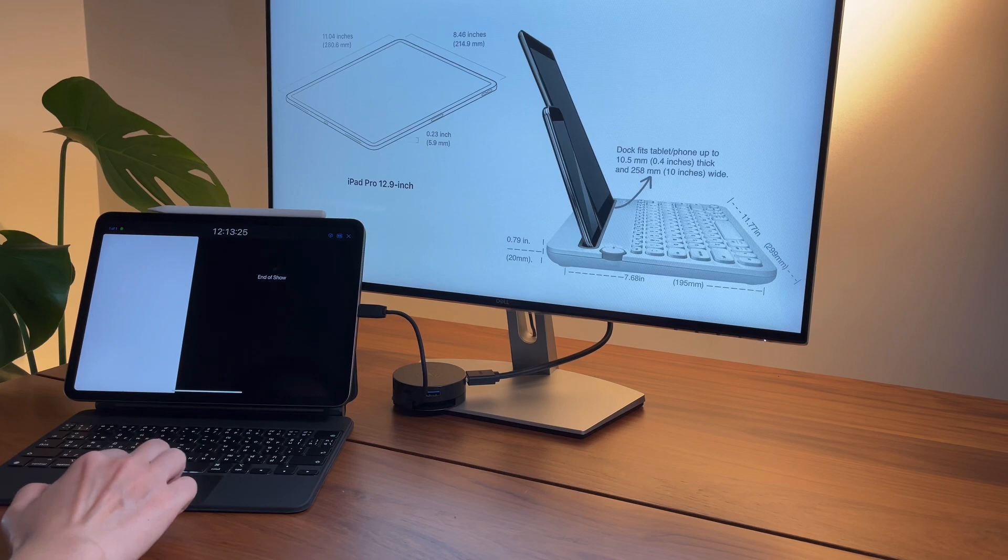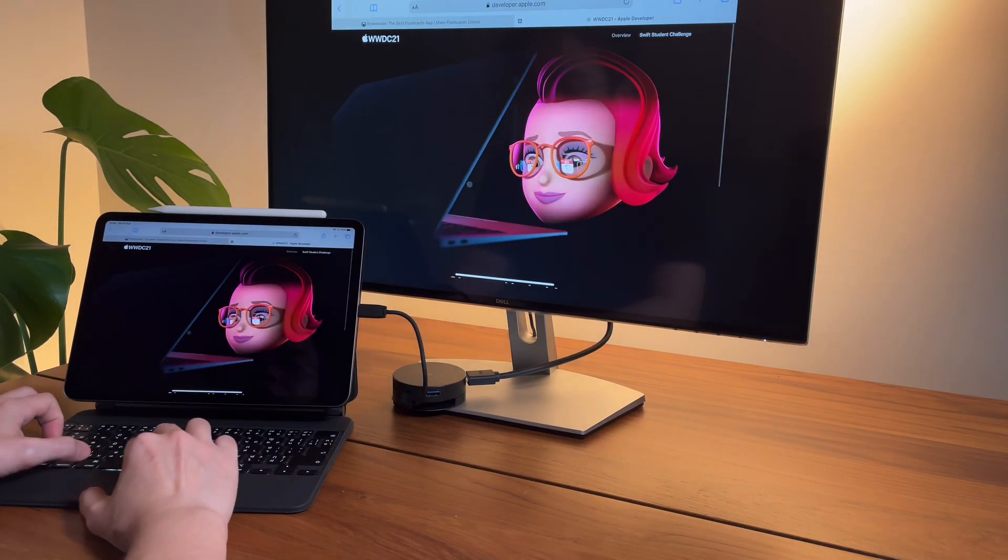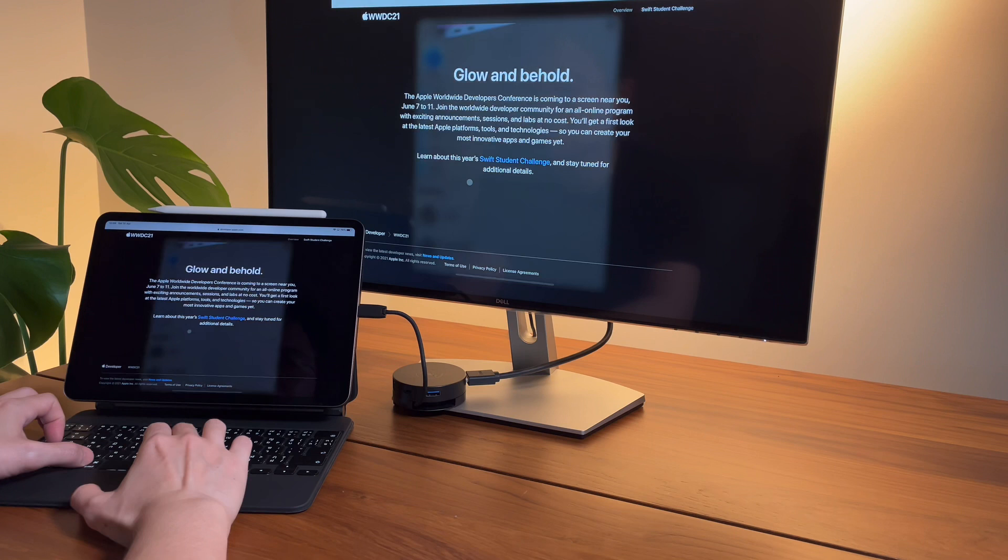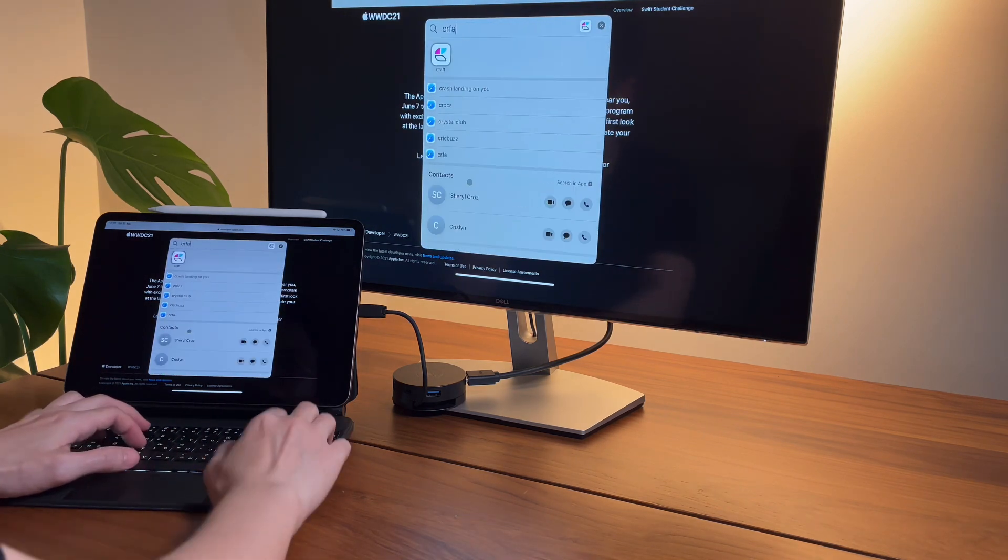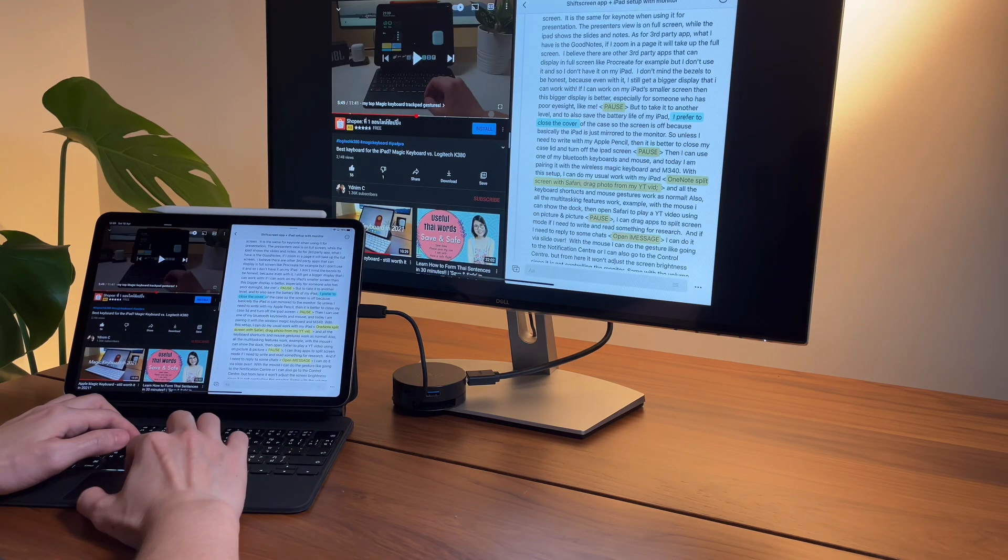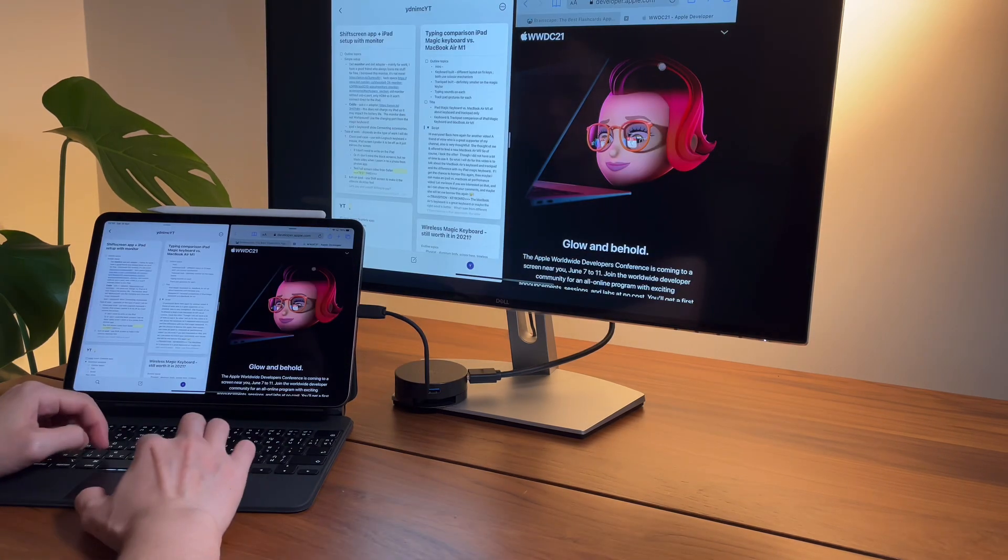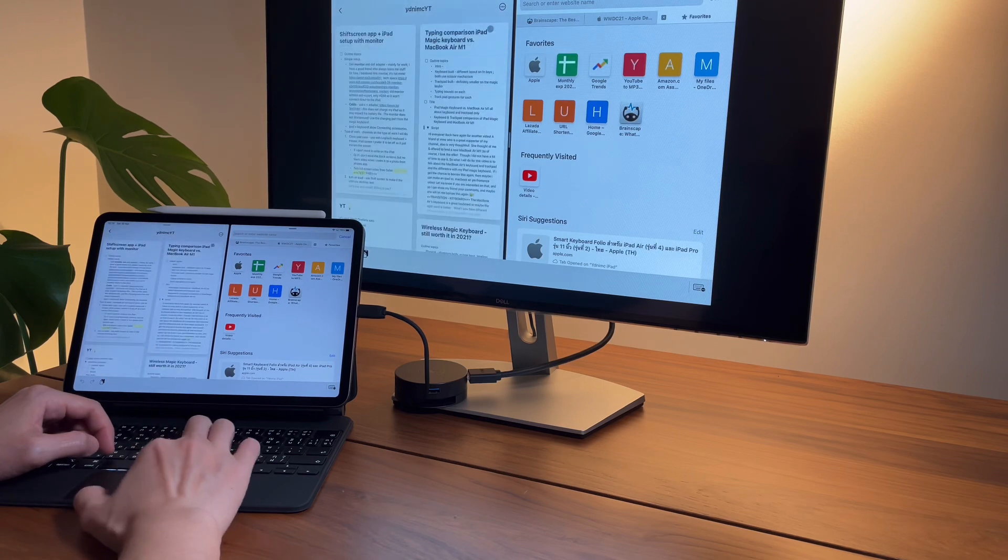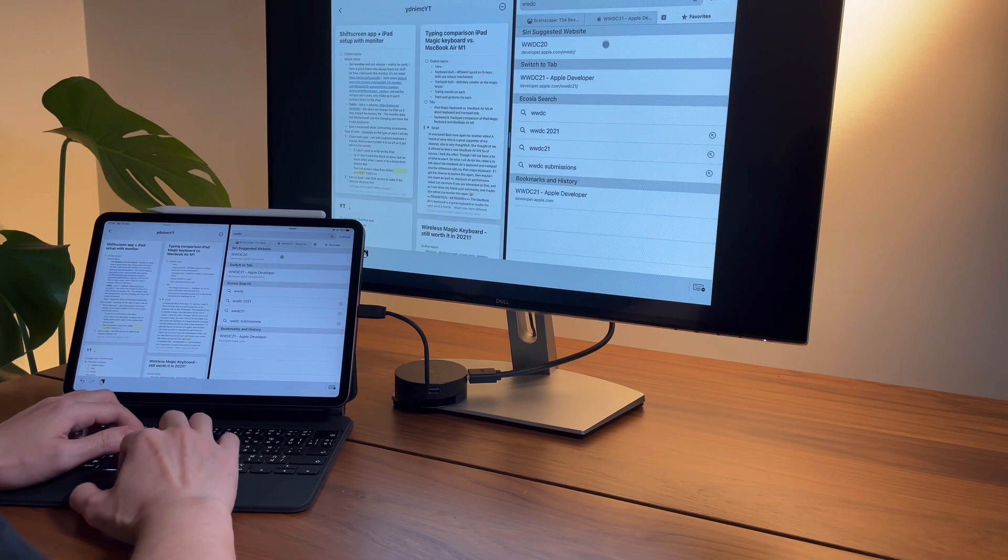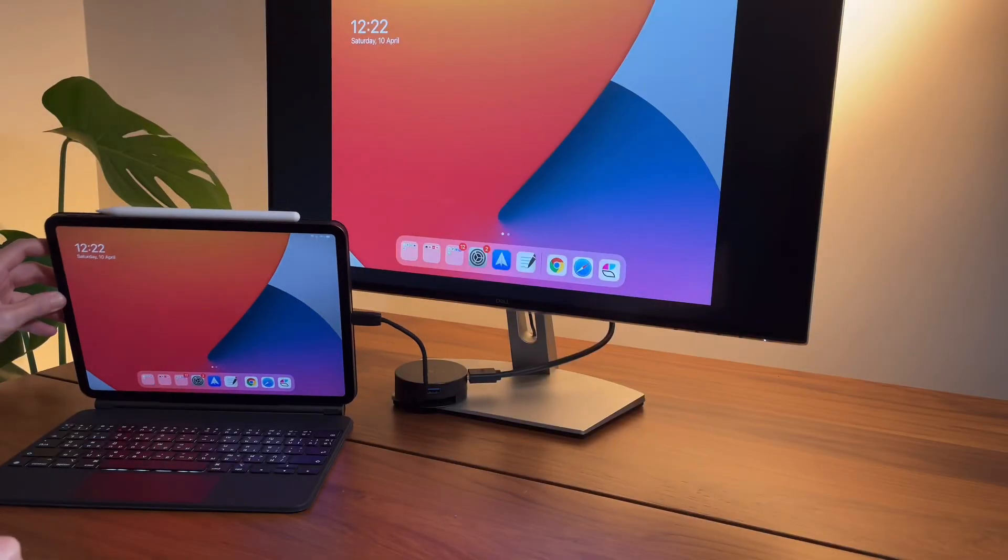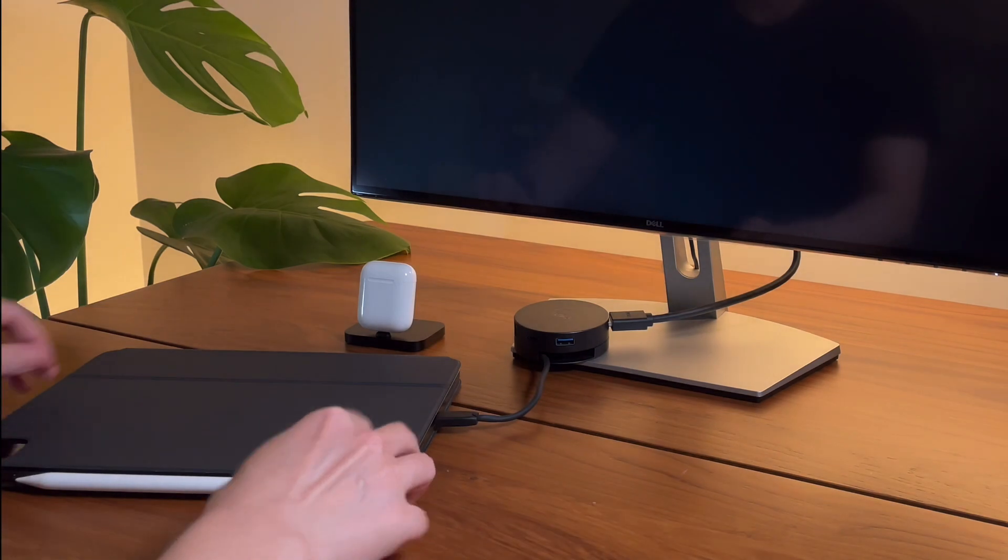As for third-party apps, I believe there are some third-party apps that can display in full screen, like Procreate for example, but I don't use it and so I don't have it on my iPad. To be honest, I don't really mind the bezels because even with it I still get a bigger display that I can work with. If I can work on my iPad's 11-inch screen, then this bigger display is better, especially for someone who has poor eyesight like me.